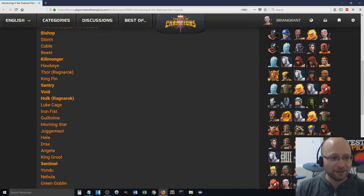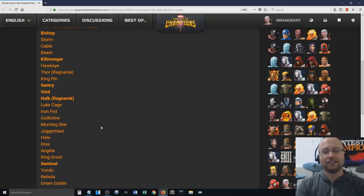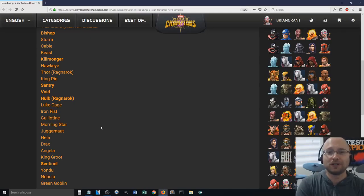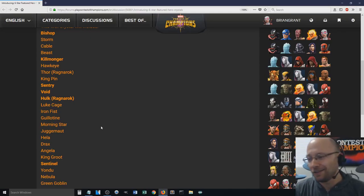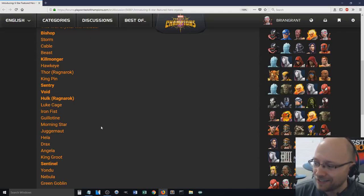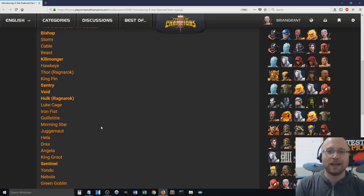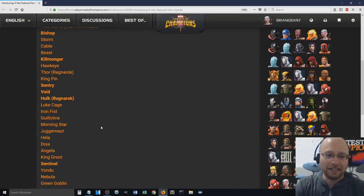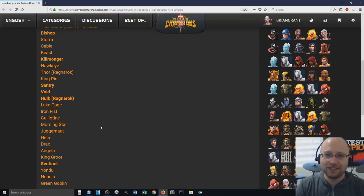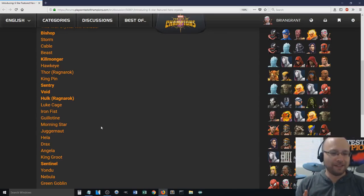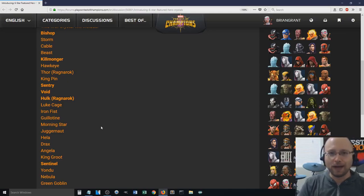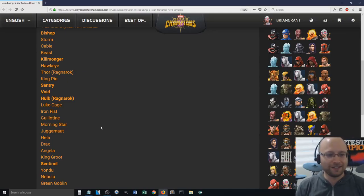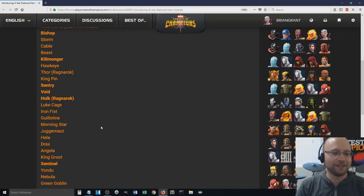So, going through the list here, we have Hawkeye, Thor Ragnarok, Guillotine, Morningstar, Hela, and Drax. So those 6 are not available in the basic. Some of those are actually pretty good too, man. Morningstar, if you guys have been watching Yeet's videos lately, Yeet has been putting out some really good Morningstar content.